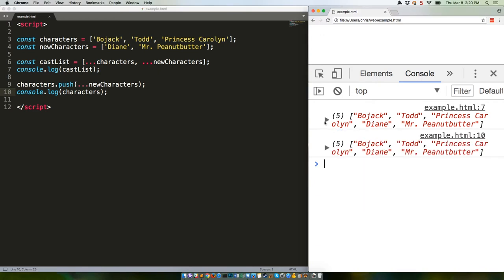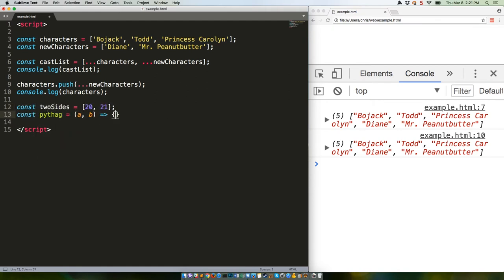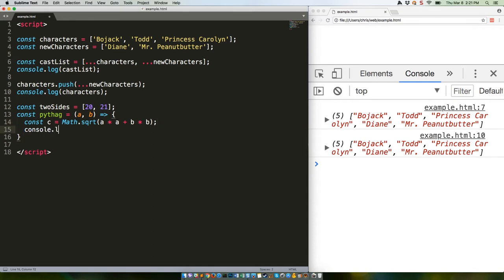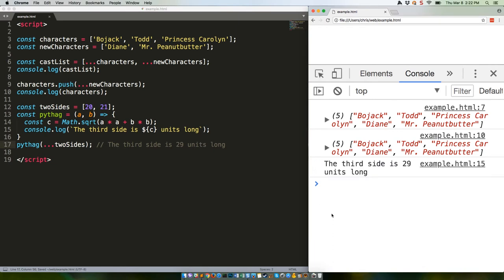You can also use the spread operator to pass arguments to a function in an array without having to use array.apply. Here's an example. Note that simply multiplying is actually faster than squaring using math.pow. This will give us the third side is 29 units long. And there we go.